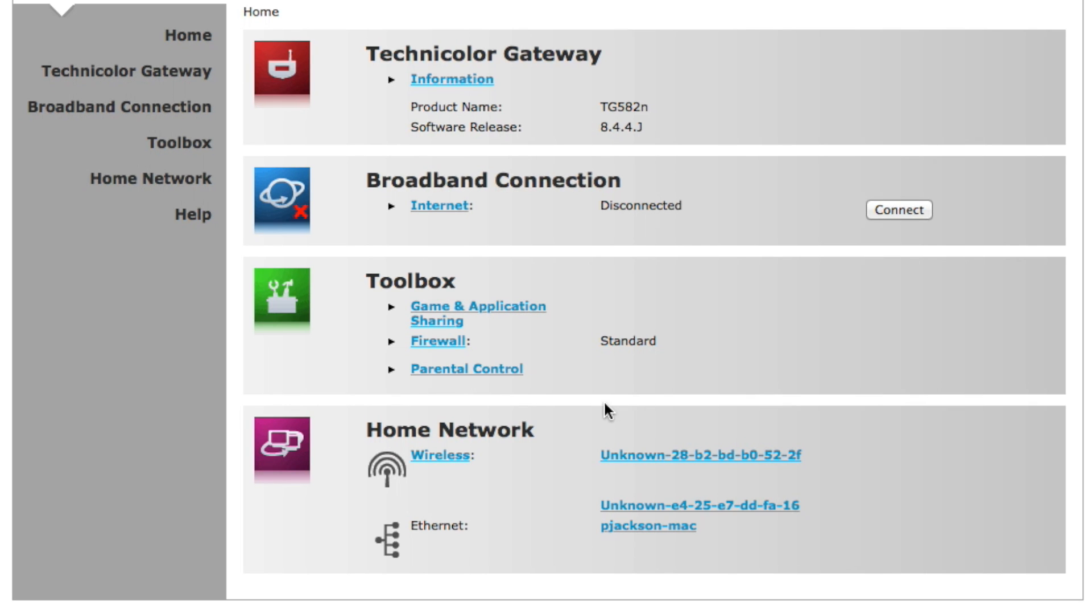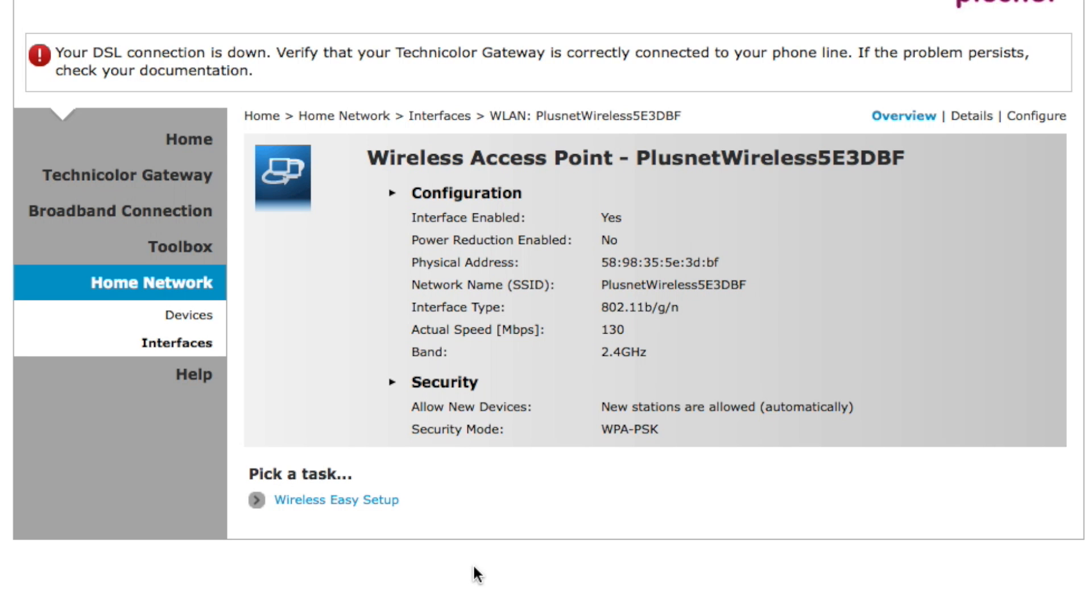In the middle of the page where it says Home Network, you can click on Wireless in blue. This will take you to the wireless access point and display the name of your wireless router among other details.